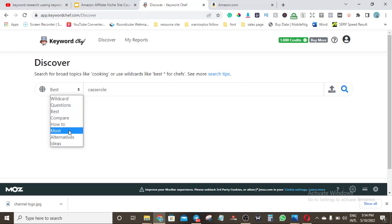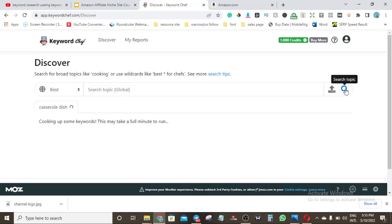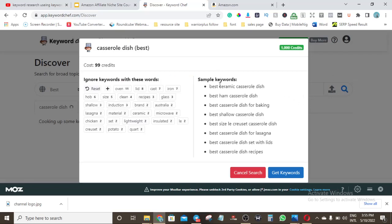If you want to write information articles, you can use 'how to' and similar phrases. But since I want a money article — a product review article — I'll use 'best casserole dish' because 'casserole' is the food name while the dish is what's used to prepare it. Hitting search will give me bulk keyword ideas — tons of keywords to write on. You can see sample keywords: 'best ceramic casserole dish', 'best ham casserole', and many more. This keyword search only cost me 99 credits out of my 1,000.